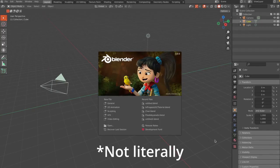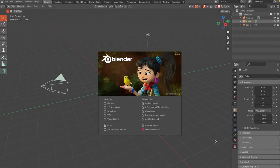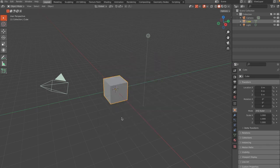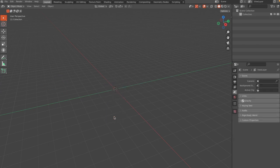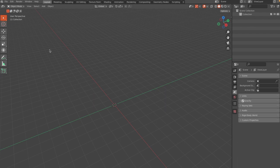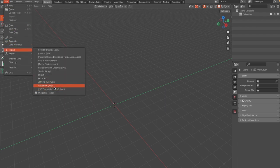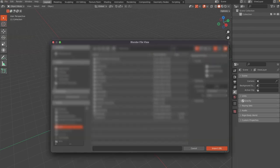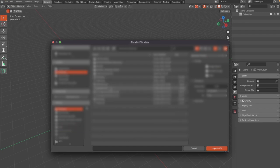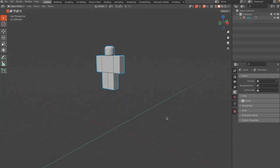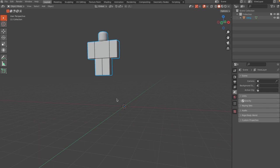Now jump into Blender. If you do not have that downloaded, there will be a link in the description below. Open up a general file, click A to select everything and X to delete it, then click this button and go to File > Import > Wavefront OBJ and navigate to wherever you saved your rig.